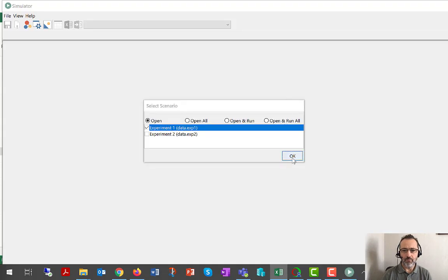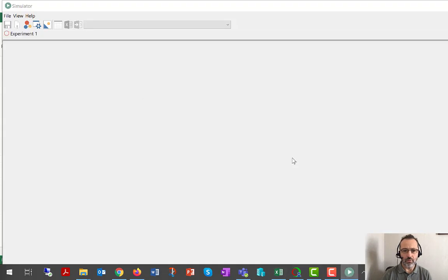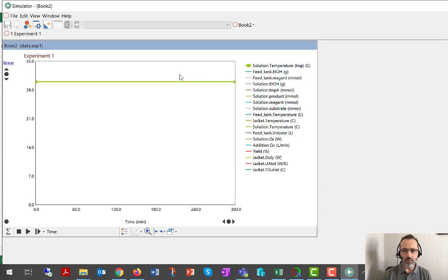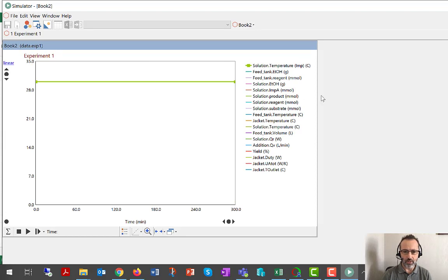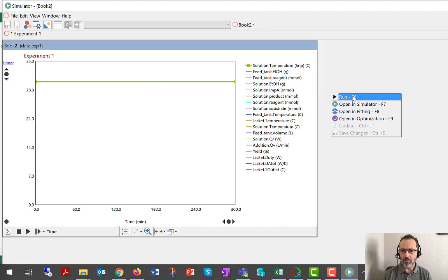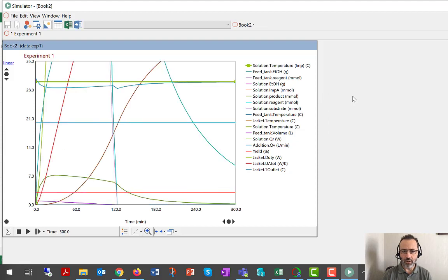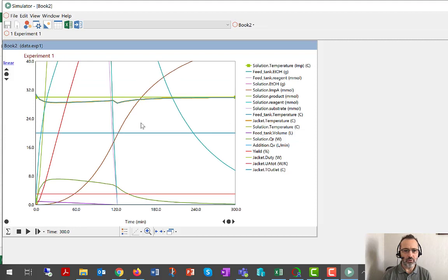Again, focusing on experiment one, we can see, we can rescale, we can see the temperature of 30 degrees imposed. We can F6 or right click to run. We can examine the jacket temperature. It is at or around 30 degrees C.